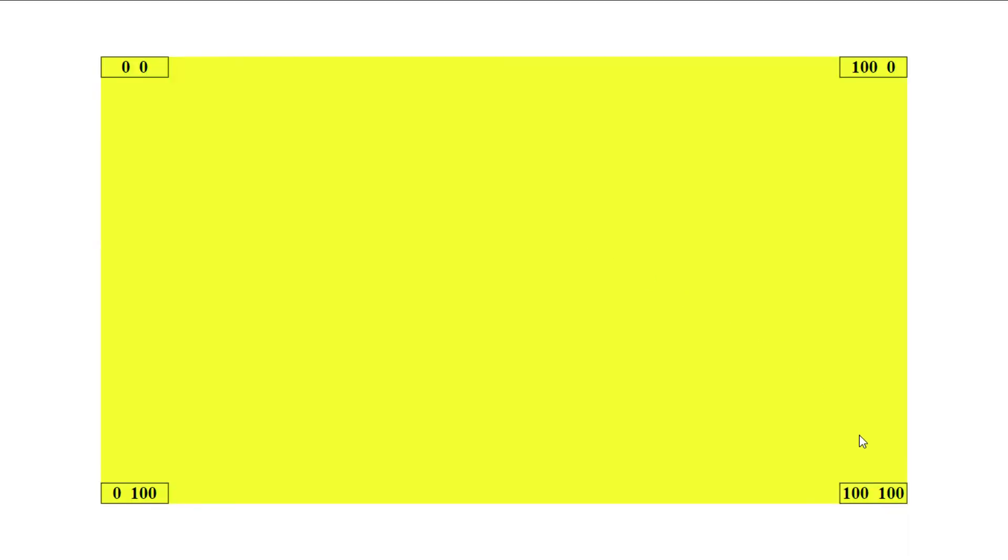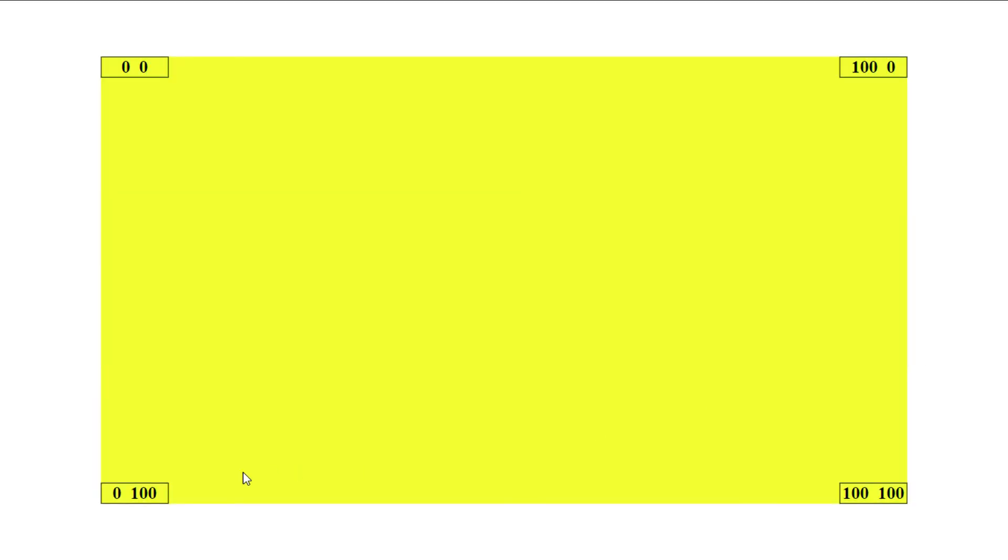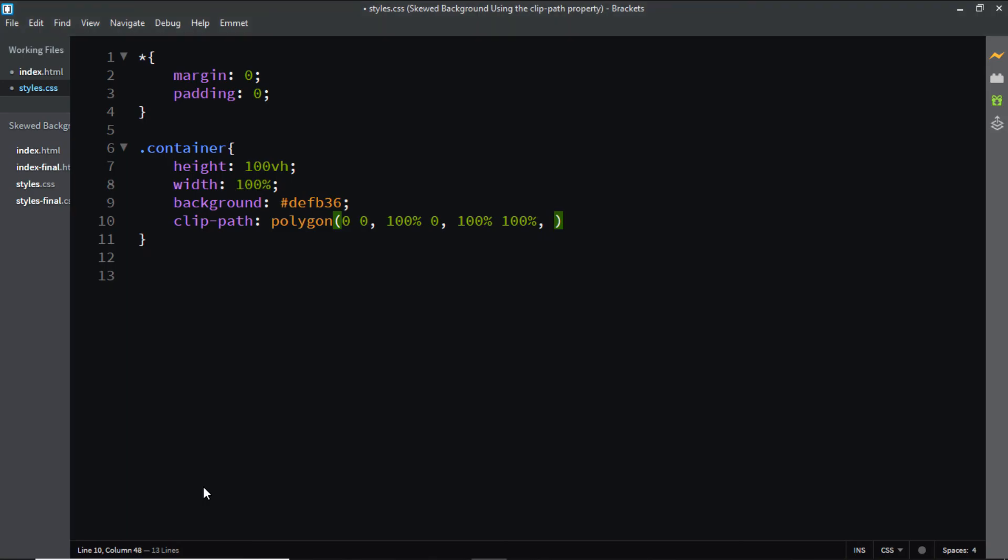The third coordinates are 100 percent on the X and the Y axis. So this will be 100 percent on the X axis and 100 percent on the Y axis. And finally the fourth coordinate is 0 on the X and 100 percent on the Y axis. So this will be 0 and 100 percent.